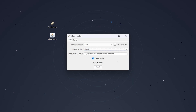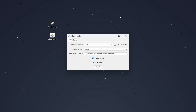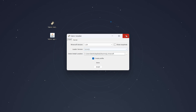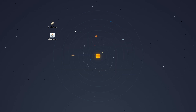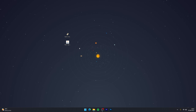Then select which loader version you want — we're going to use the latest version, which is what I recommend. Make sure your Minecraft installation path is correct, and make sure 'Create Profile' is ticked. Once you're ready, click 'Install'. After a few seconds Fabric will install — click OK and close the installer.